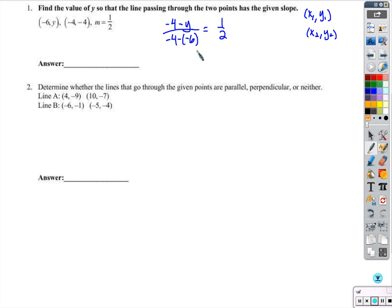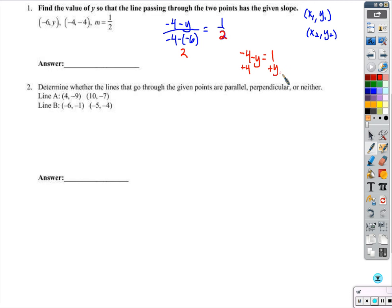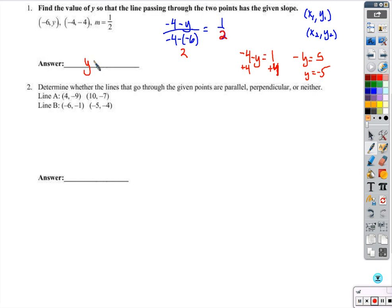Let's think about negative 4 minus negative 6. That comes out to negative 4 plus 6, which is 2. So this denominator is 2. It must mean that the numerator, negative 4 minus y, comes out to be 1. Using algebra, we solve: negative y equals 5, so y equals negative 5. In order for the slope to come out to 1 half, this y would have to be negative 5.